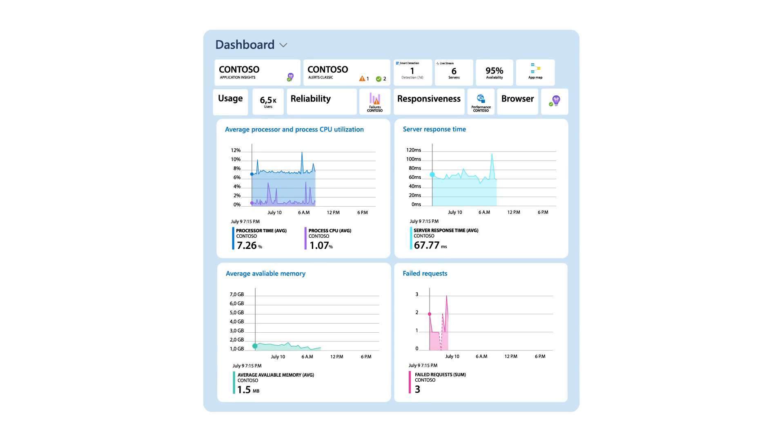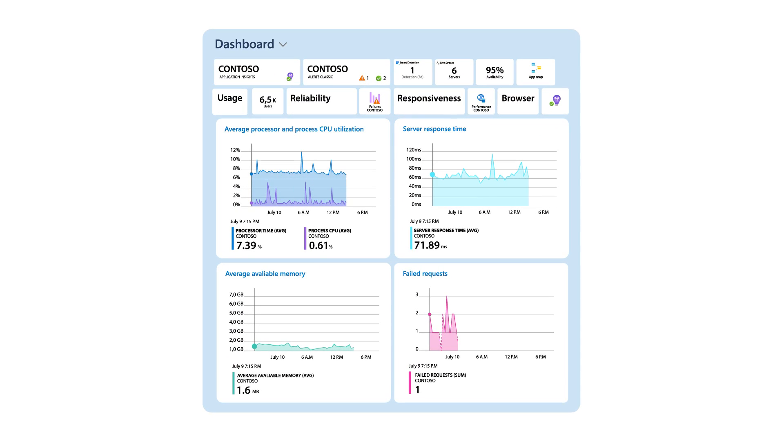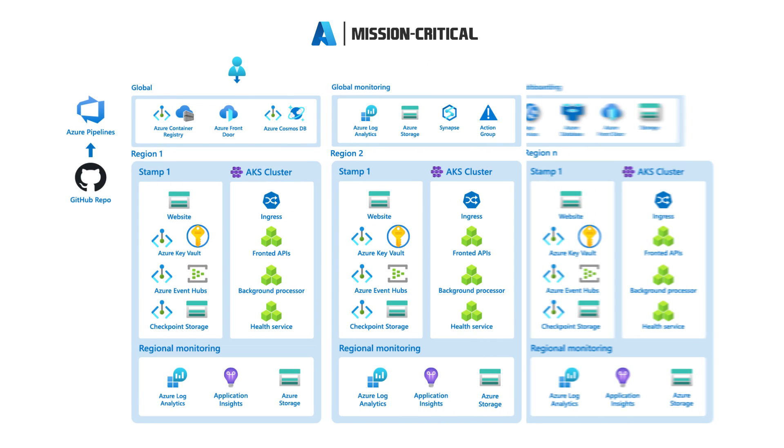Monitoring is an important aspect of any application, but for a mission-critical workload, it becomes crucial.